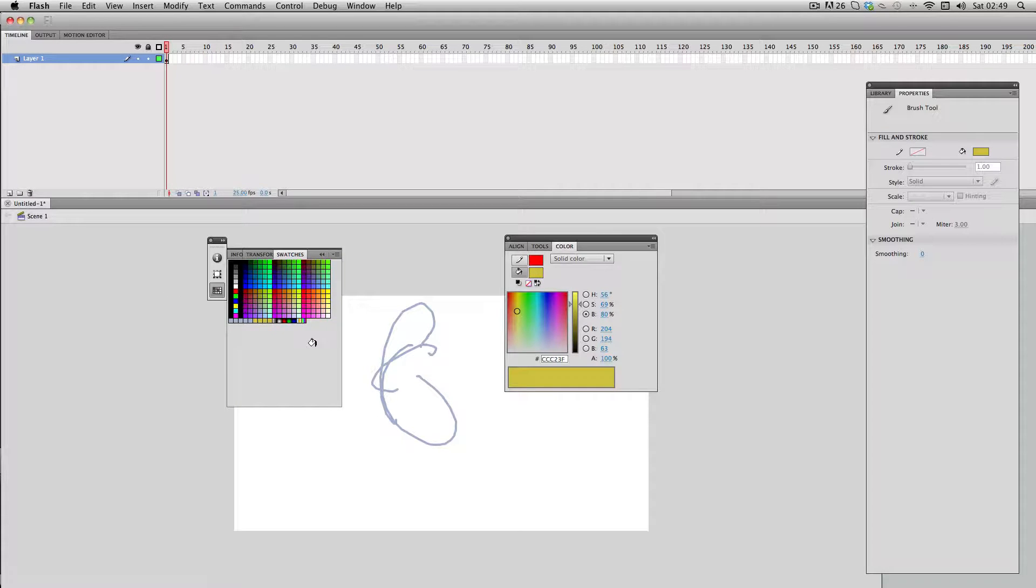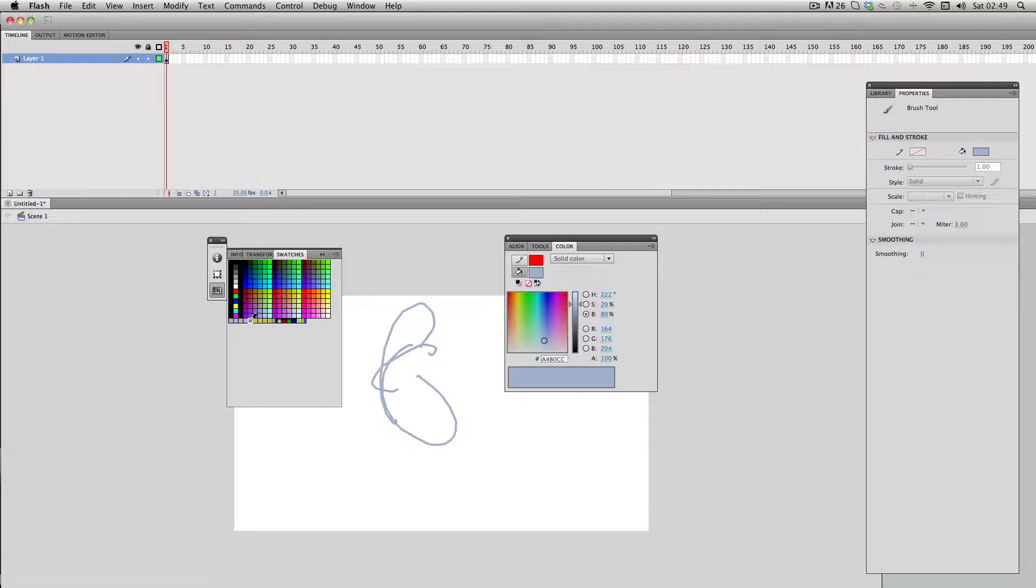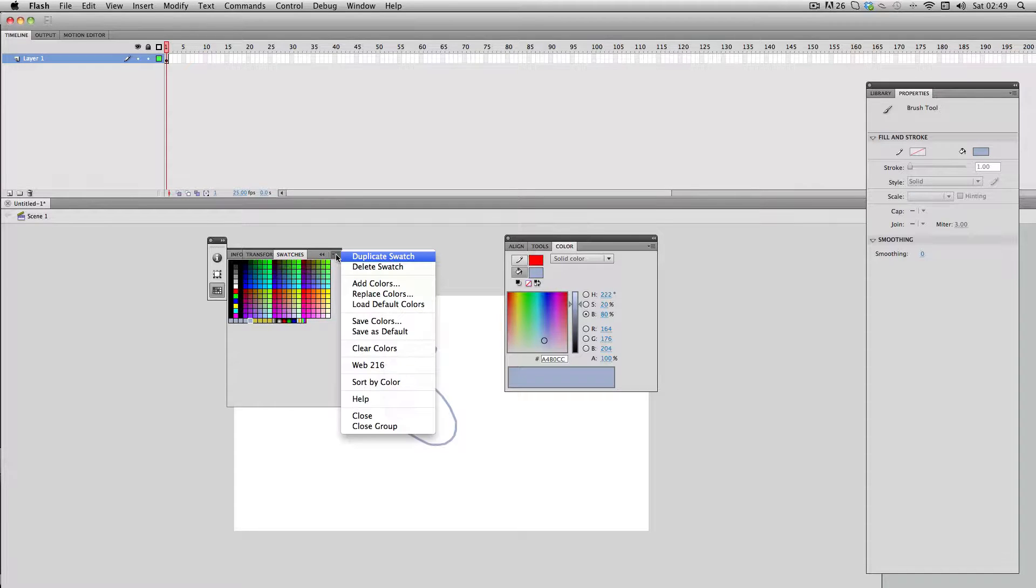To delete a color from your color palette you just select it, go to this menu here and just click delete swatch.